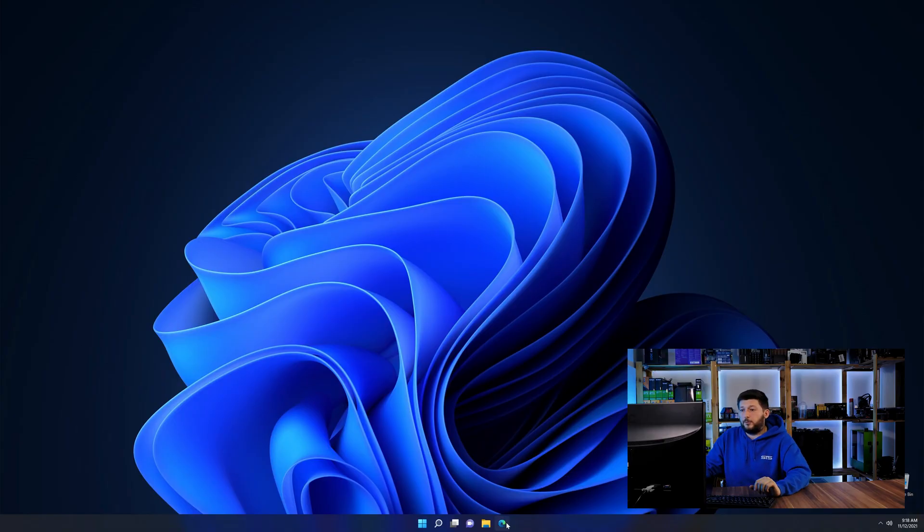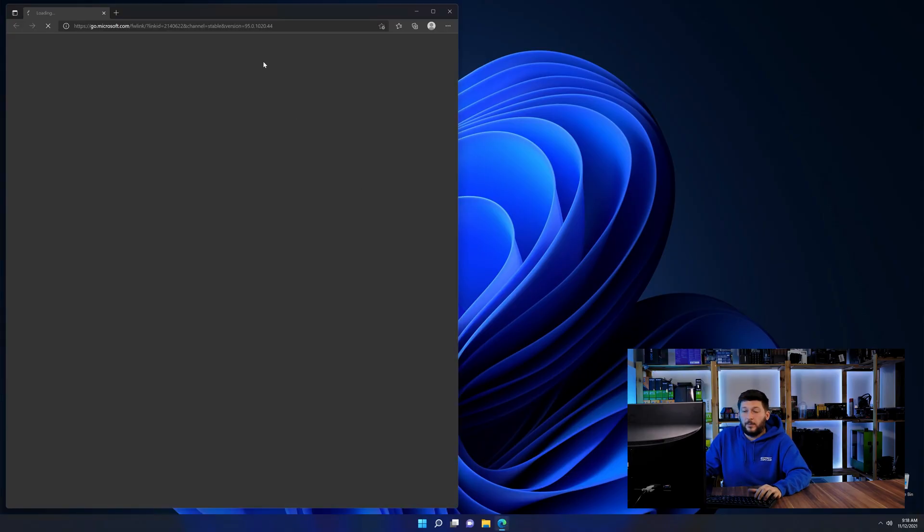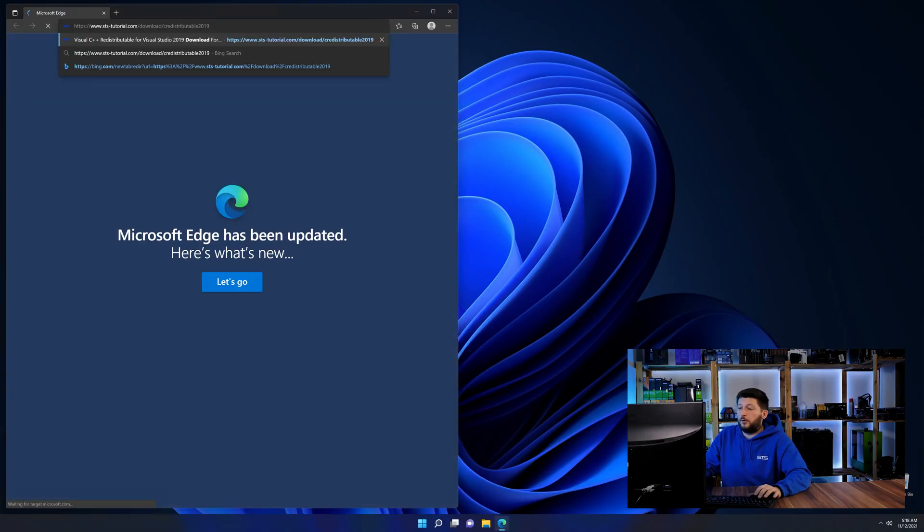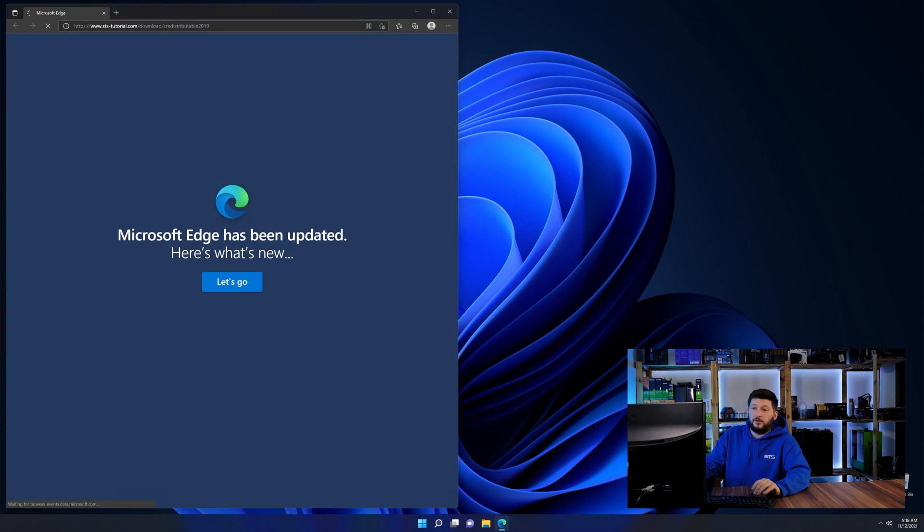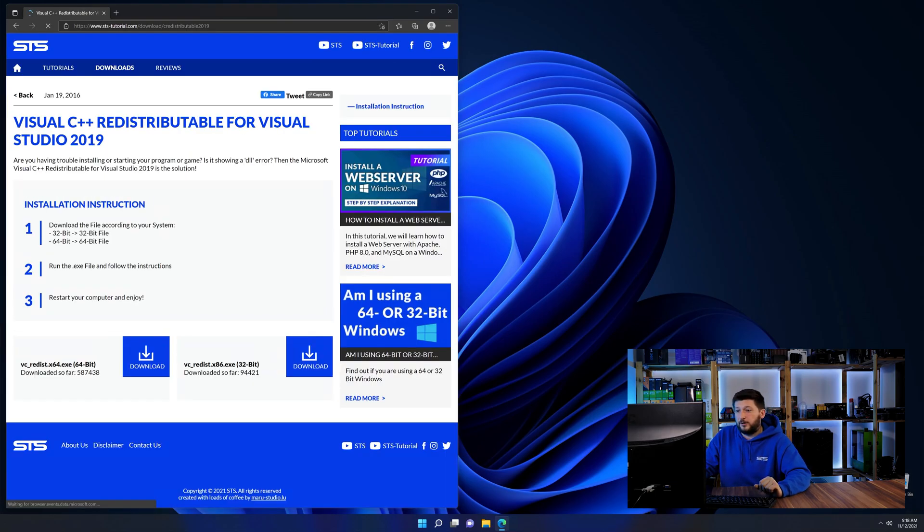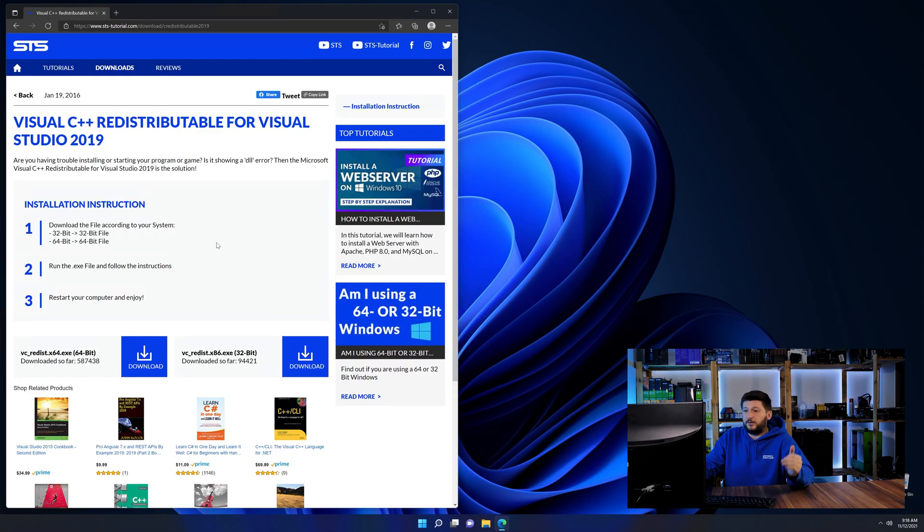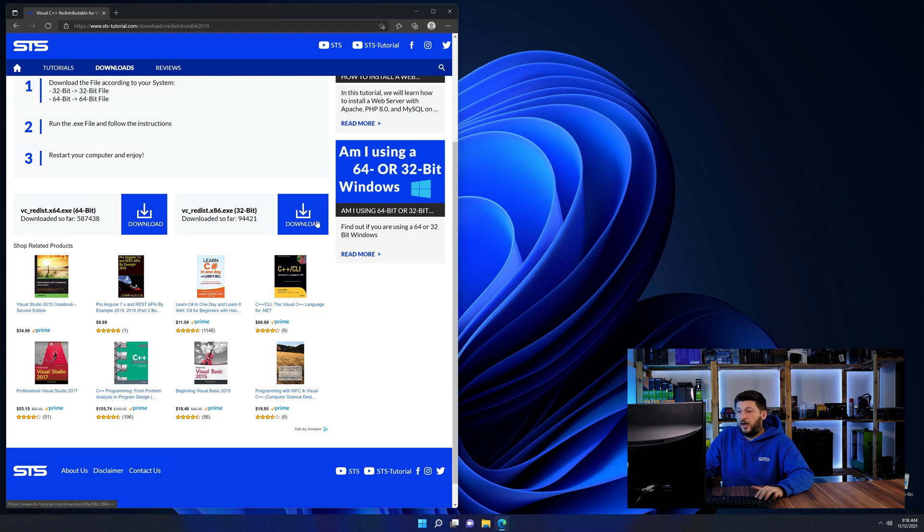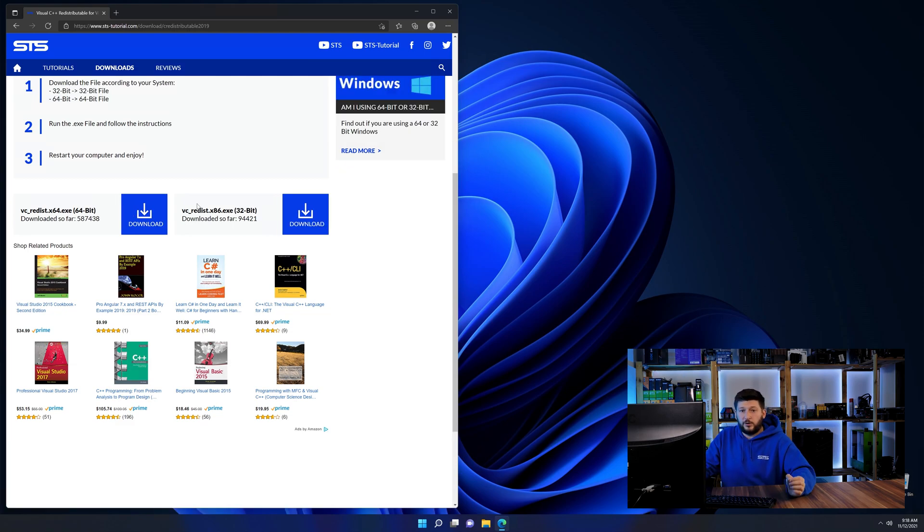So let's go back to our website with the method two link in the description or the i symbol in the upper right corner. Here again, scroll all the way down until you see the download section and download the package according to your windows.